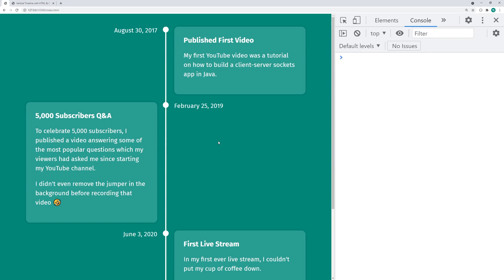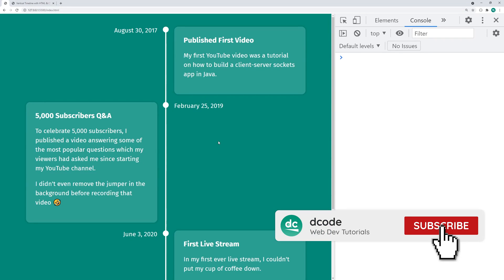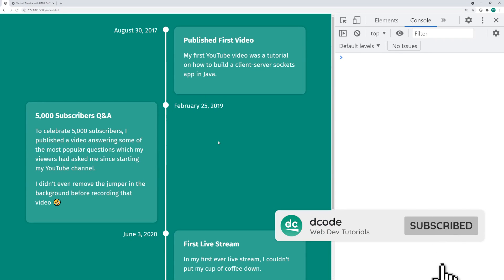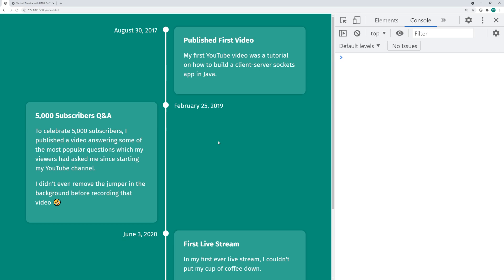Hey guys, how are you going? My name is Dom and today I'll be showing you how to create this timeline using HTML and CSS.